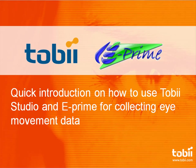Welcome to this quick introduction on how to use Tobii Studio and E-Prime for collecting eye movement data. In this video I will use a sample experiment in E-Prime available from Tobii or PST.